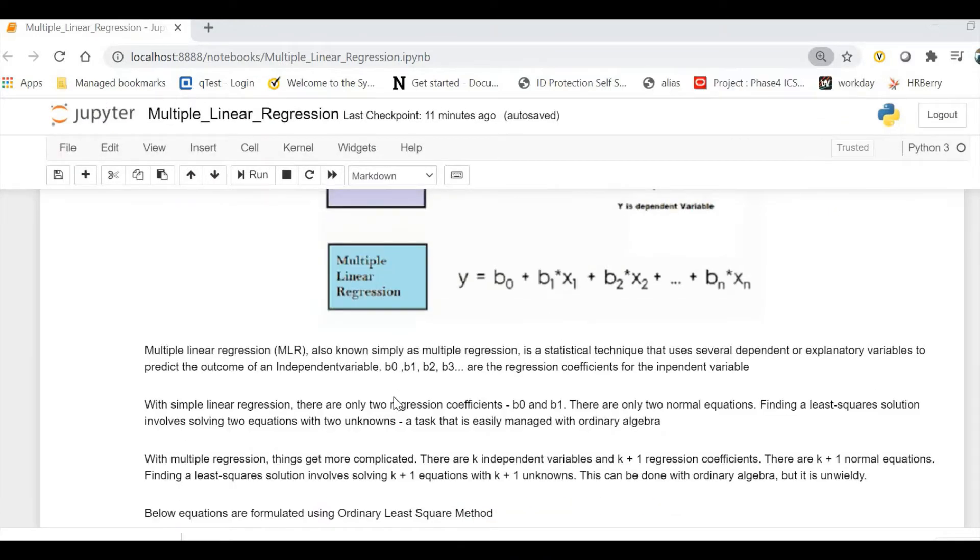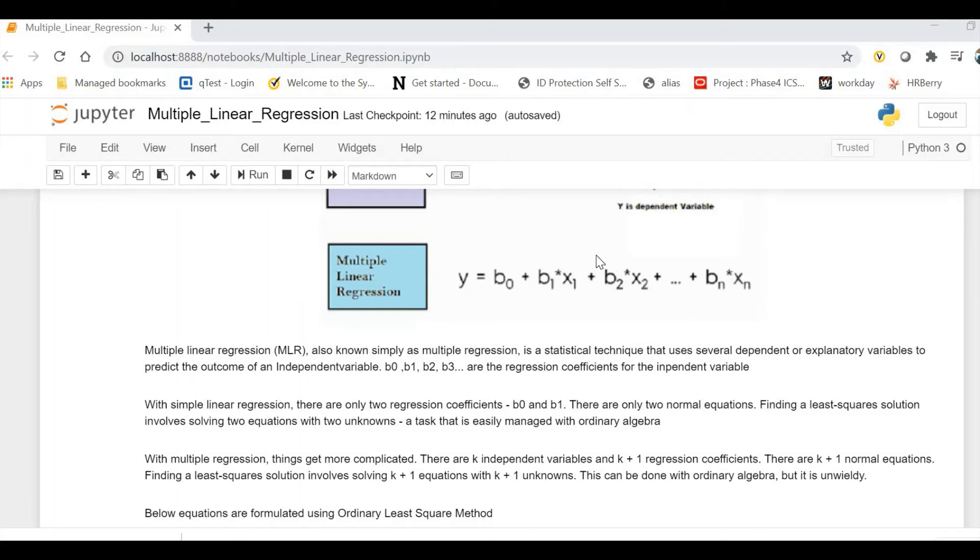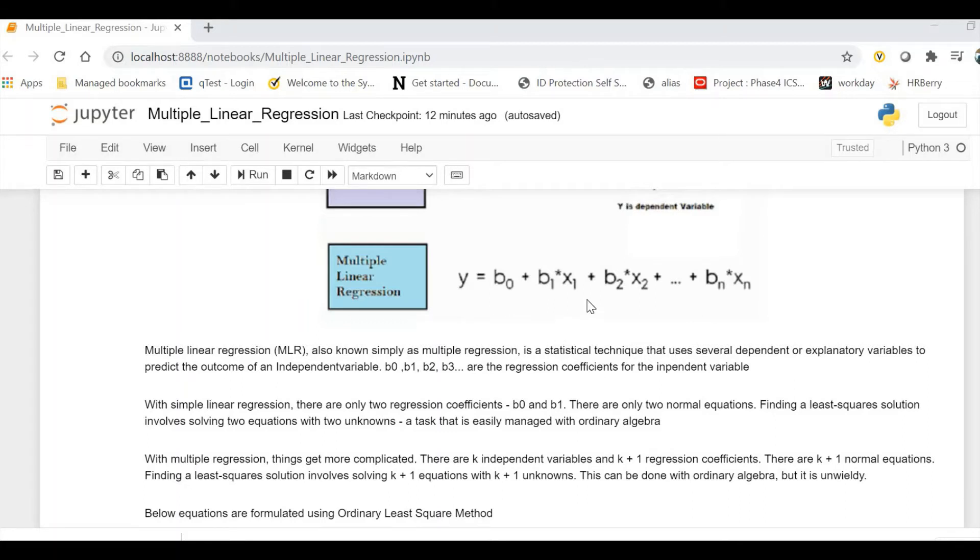Multiple regression, also known simply as multiple regression, is a statistical technique that uses several dependent or explanatory variables to predict the outcome of an independent variable. With x1, x2, and x3, there will be coefficients—it's more like a weight. As you move forward in data science, this variable will have different names. Some call it weight, some call it feature weights. In our terminology we're calling it coefficients. There are different names, so don't be confused.